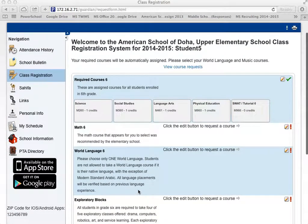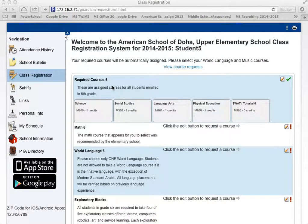Let's scroll back to the top and take a look. First, we have our required Grade 6 classes. To see them in further detail, we're going to click on the pencil icon on the top right hand side.